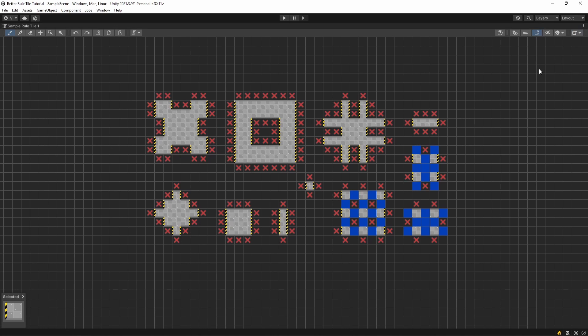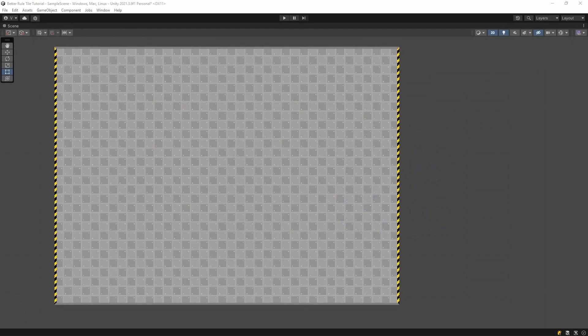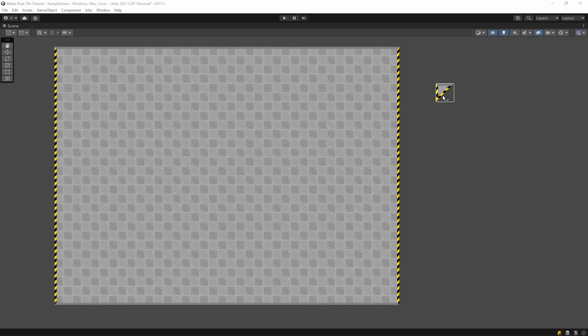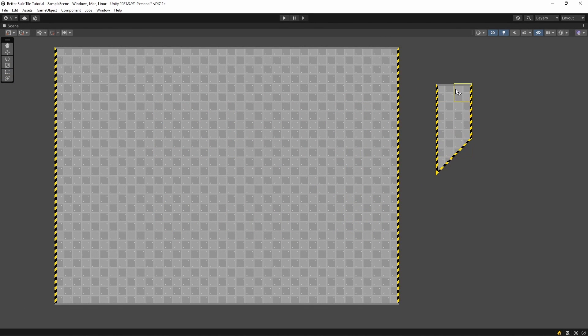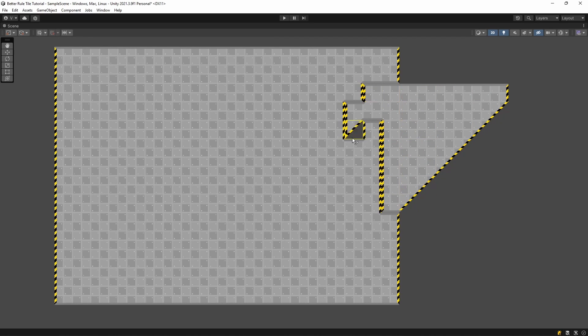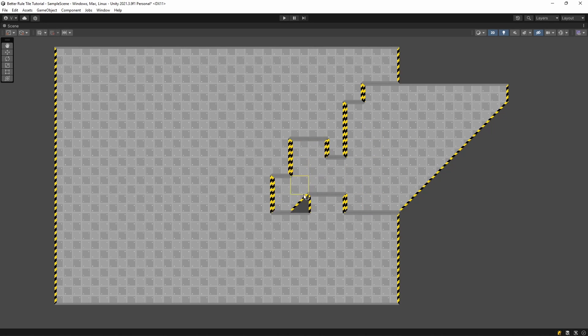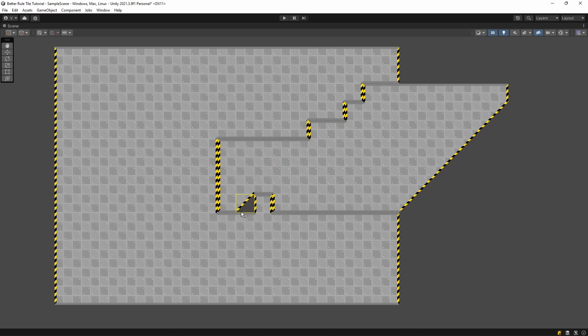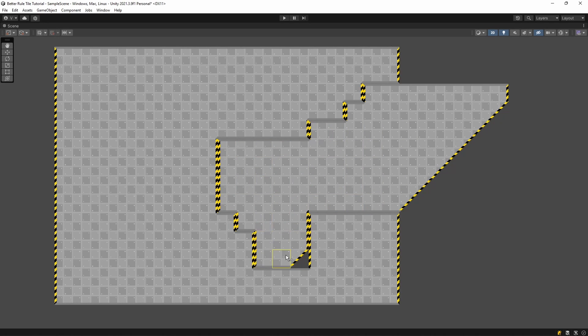So far we only covered how we can speed up the creation of rule tiles, but this tool is capable of doing way more than just that. Let's say you want to add slopes to your tileset. But because slopes are just basically corner pieces in disguise, you can't just add them to the same rule tile. So you create a different rule tile. But this rule tile doesn't connect to the non-sloped variants, so it's completely useless.